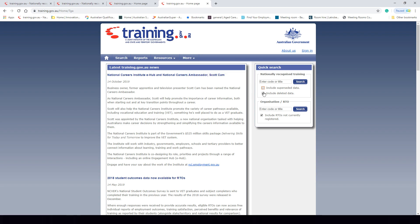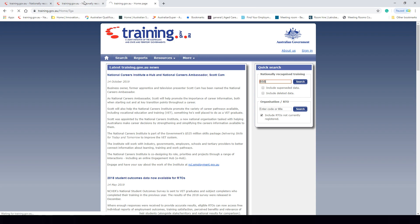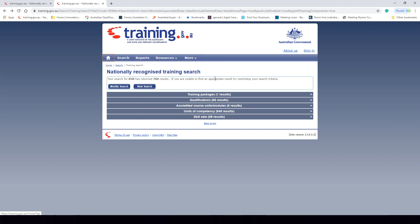What we're going to be looking at today is the search function, to be able to search for different training packages and qualifications. We're going to start off by searching for the Business Services training package, which has the unit code BSB. If we type that in and click enter, that will search for the Business Services training package, and these are the results that we will get.